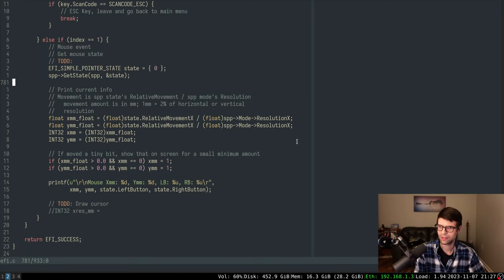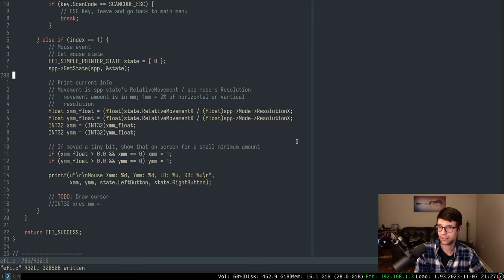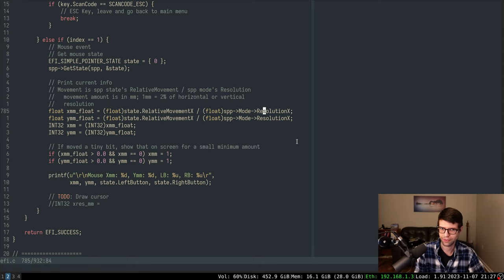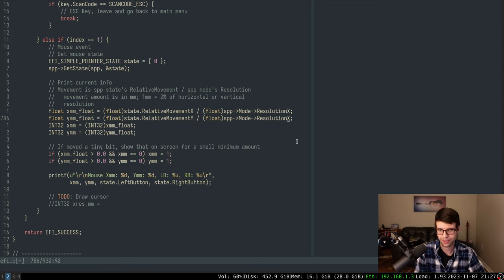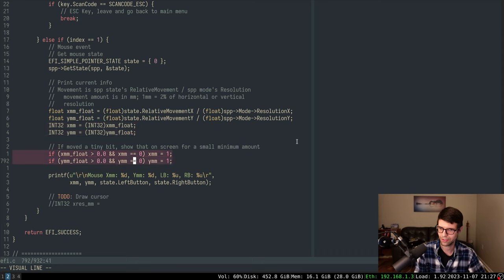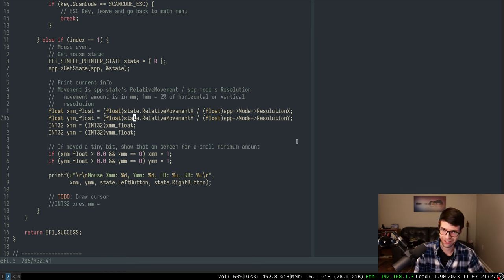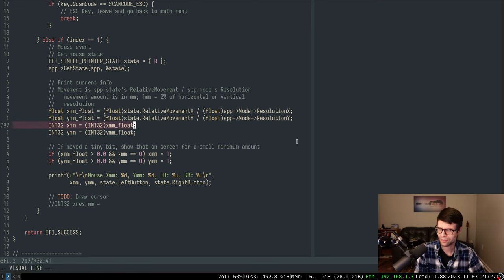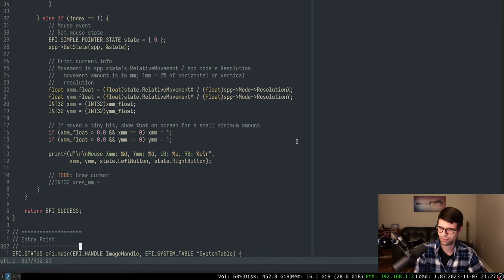Let's fix up the printing and draw a cursor to round out this video. I'll get rid of the to-do. X_float gets relative movement X over resolution X, and Y_float was incorrectly also referencing X — needs to be Y. That explains why they were equal; they were getting the same values. I did see negatives though, so the signed handling is working.